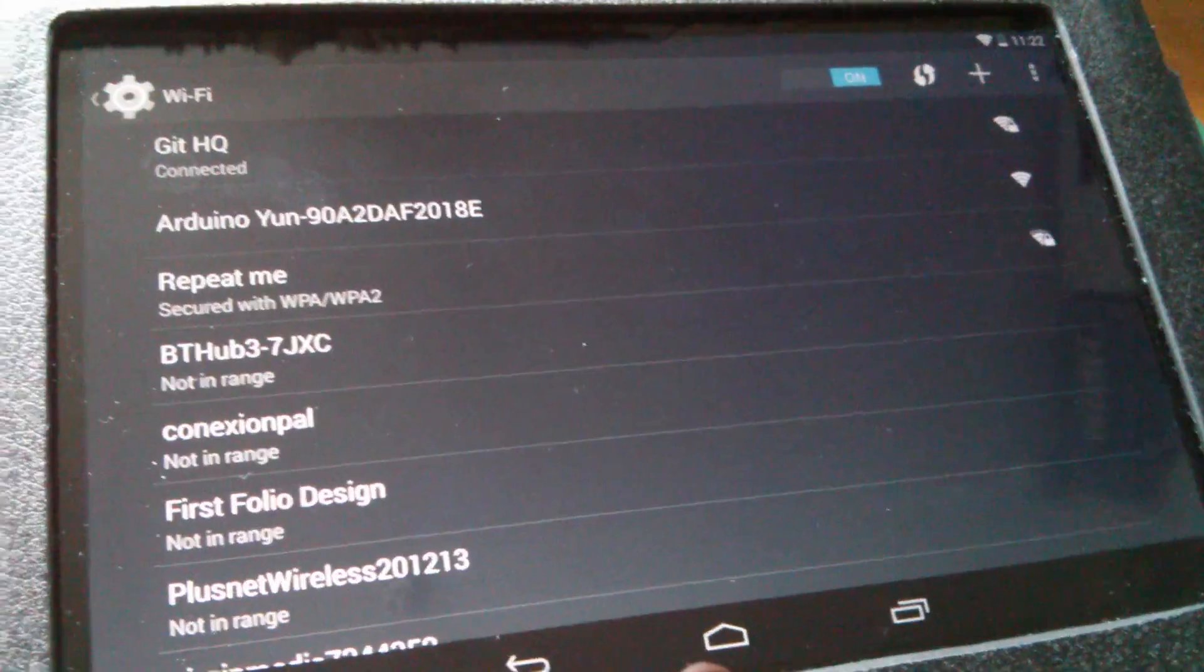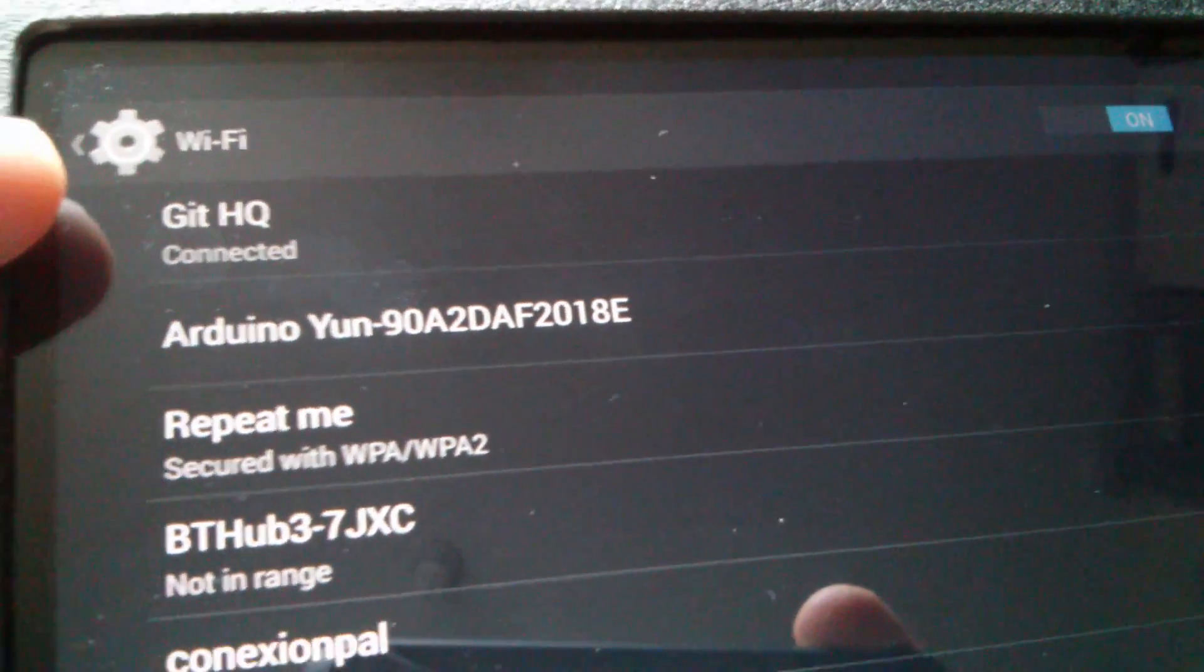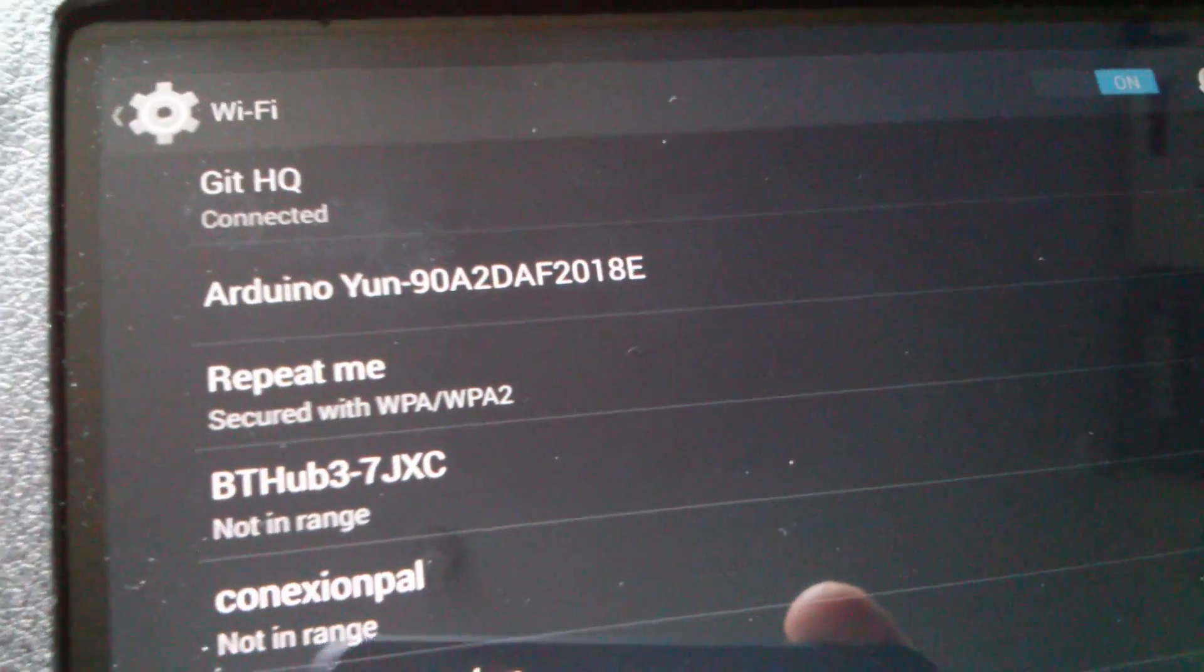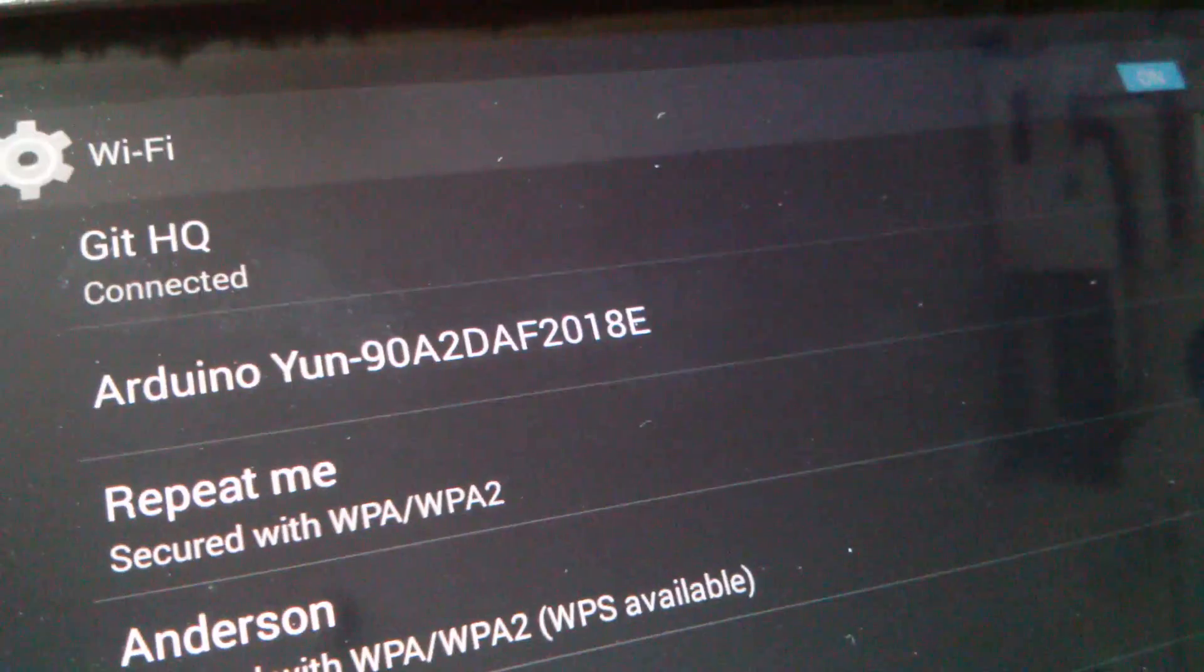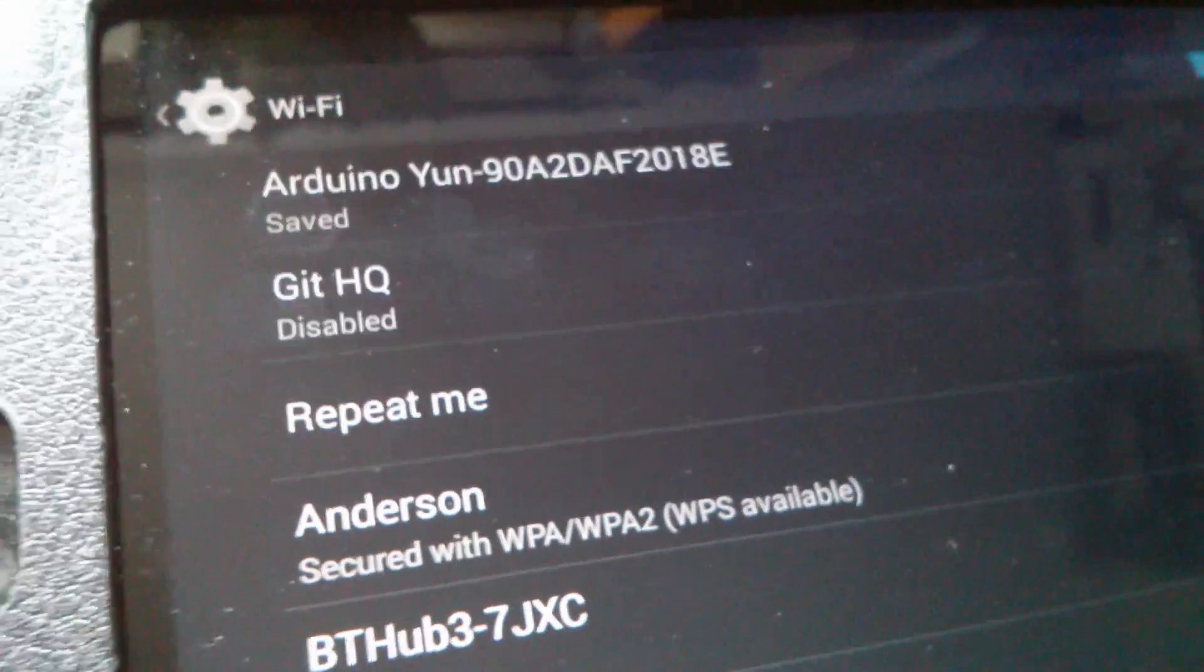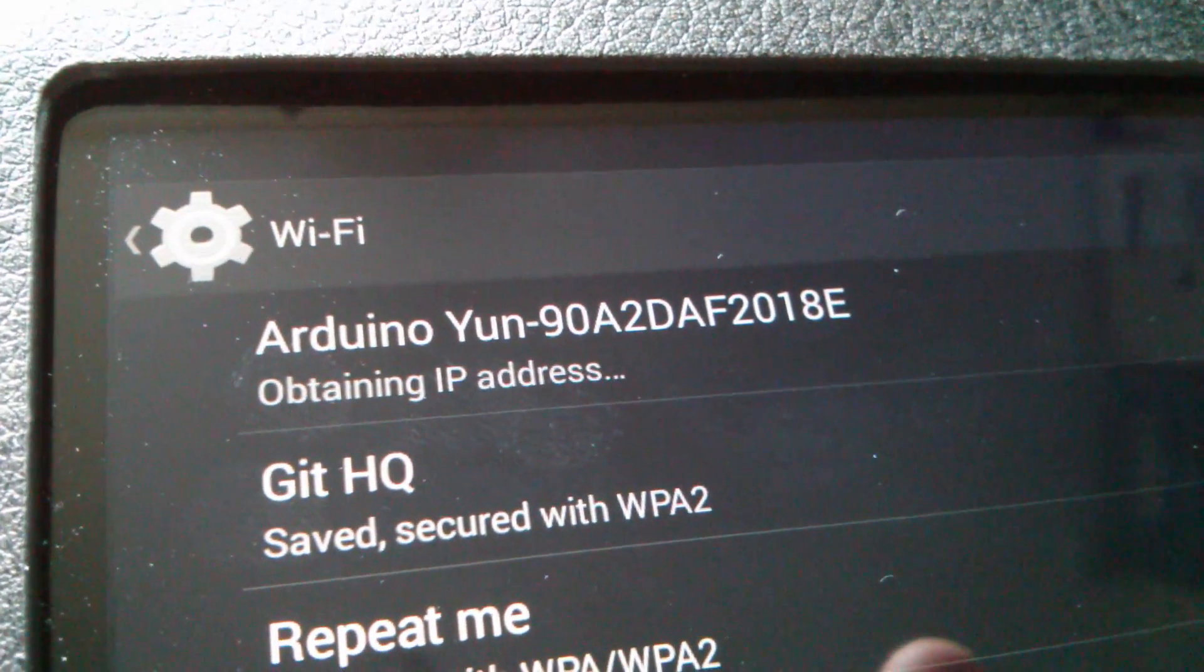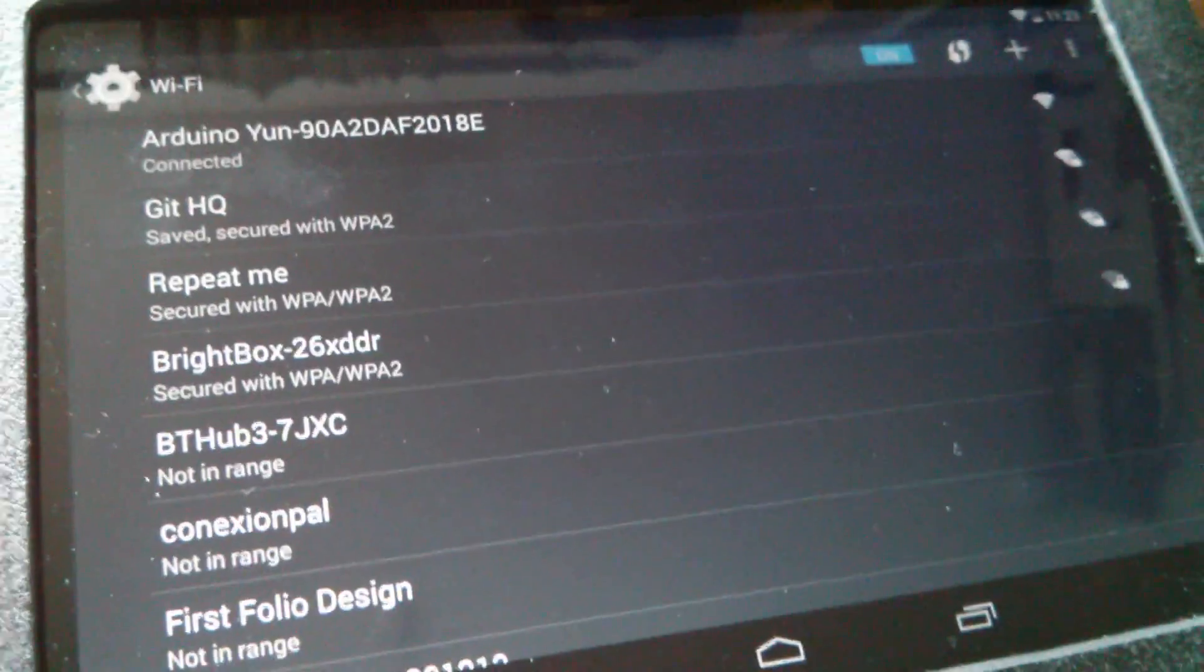So I'm just going to go into settings and WiFi. And you can see all of the local WiFi networks including my own network which is GitHQ and the Arduino's hotspot. And it's called ArduinoYUN and that number is the MAC address of the Arduino's own WiFi module. Now you can see that the ArduinoYUN WiFi network is unsecured so it's a nice easy one to connect to. So let's press ArduinoYUN and it's saying saved, obtaining IP address and connected. So we are now connected to the Arduino's WiFi hotspot.